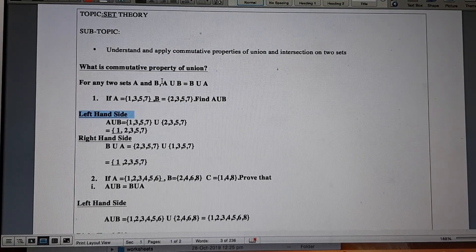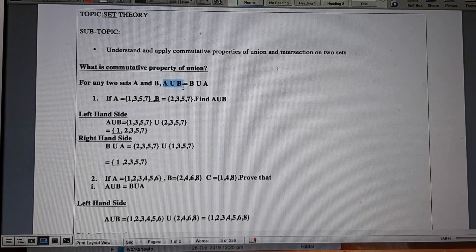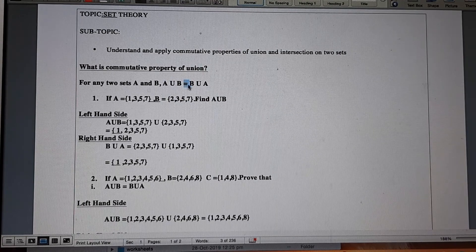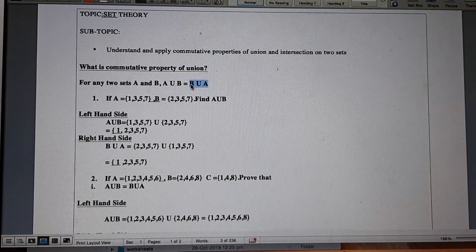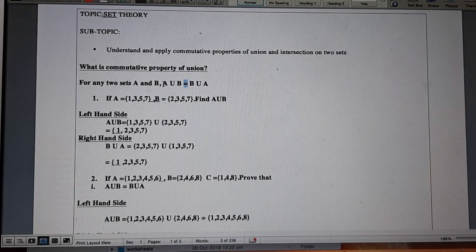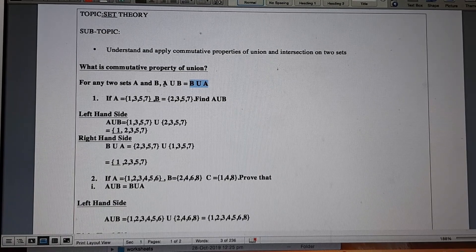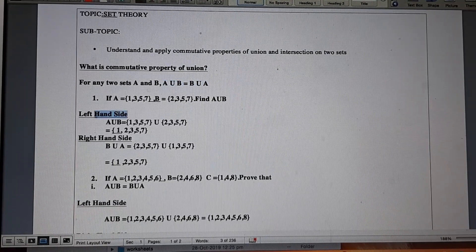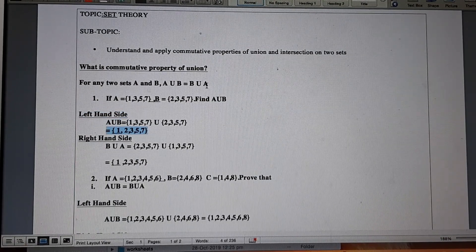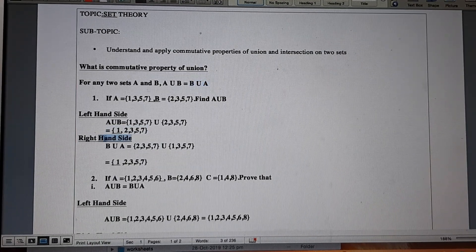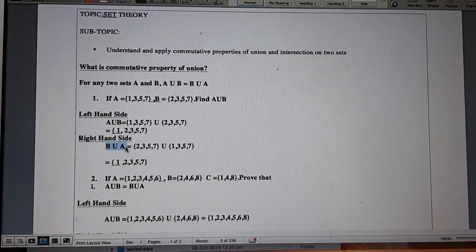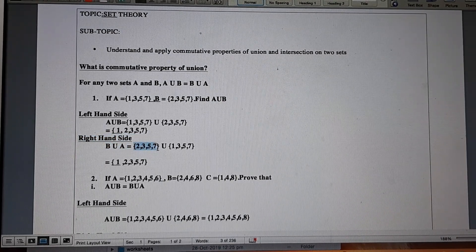This is the left-hand side of the equation, and technically the left-hand side should equal the right-hand side. The answer for the left-hand side, A union B, is {1, 2, 3, 5, 7}. Now we are going to find the answer for the right-hand side, which is B union A — so we write set B union set A.